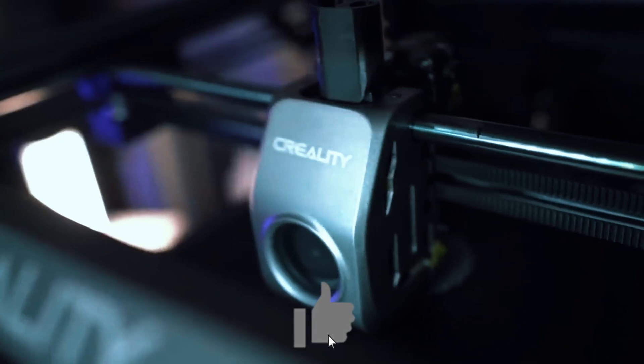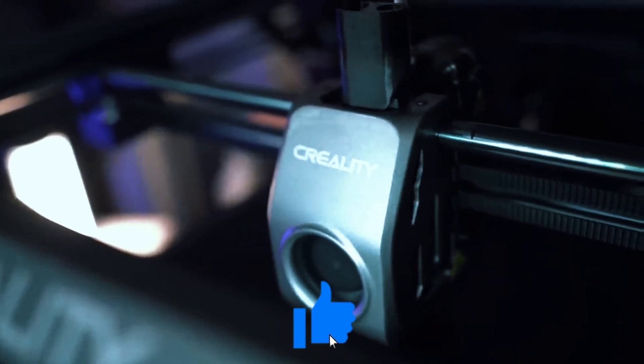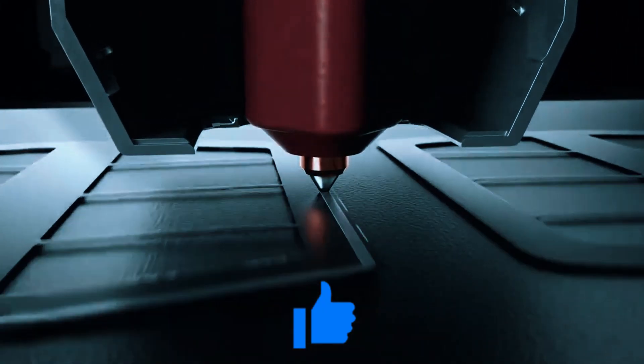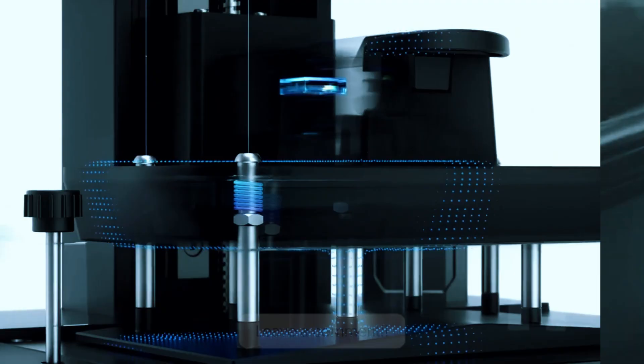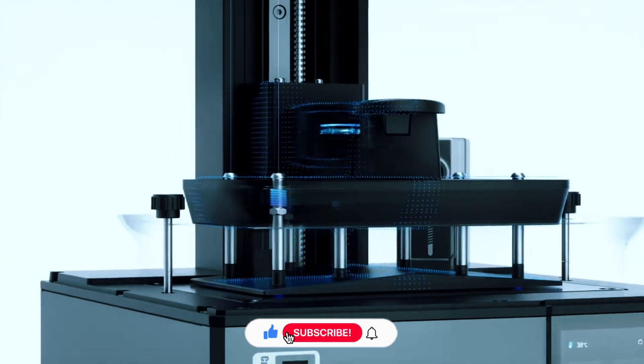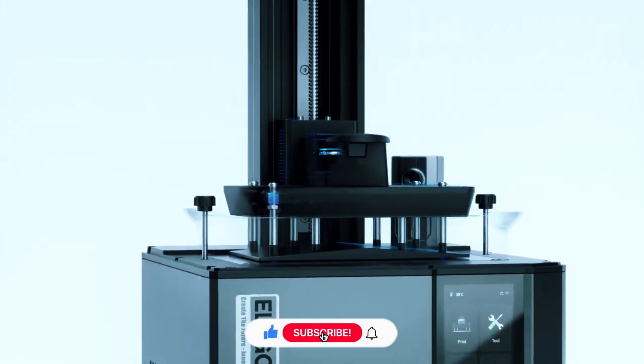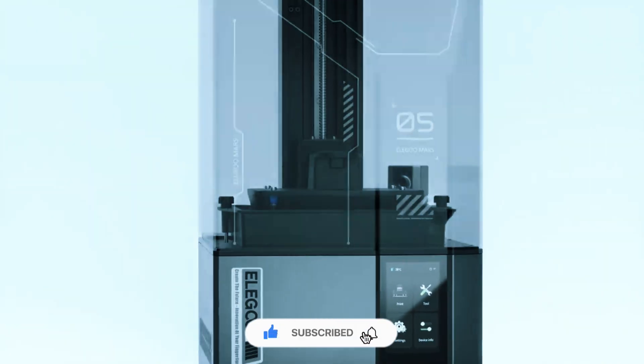If you found this guide helpful, give us a thumbs up, share your thoughts in the comments, and subscribe so you don't miss future 3D printing tips and recommendations.